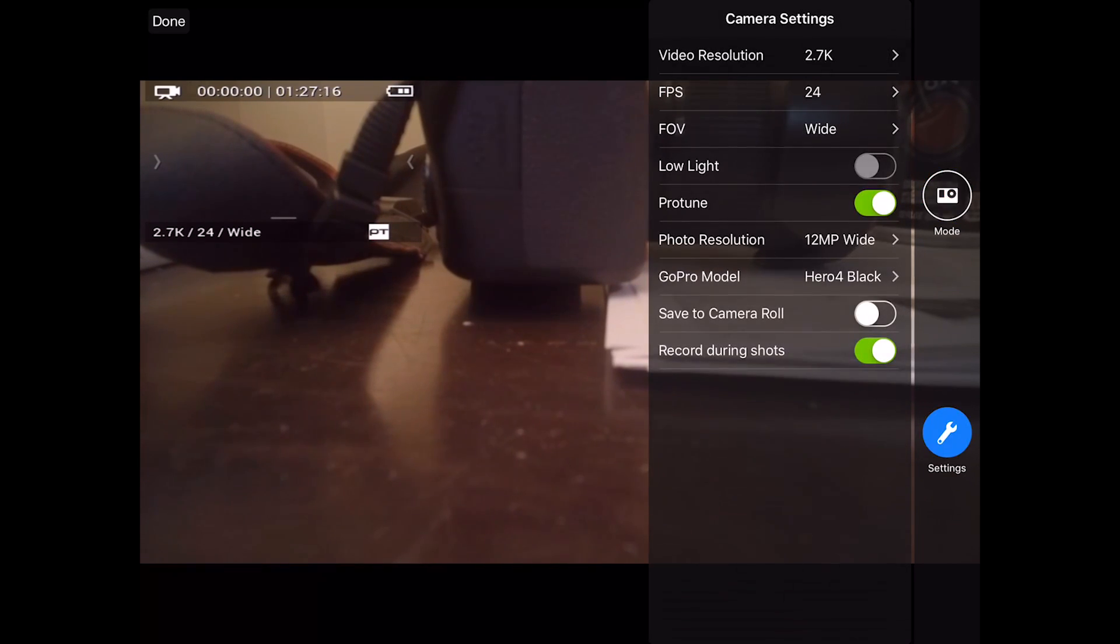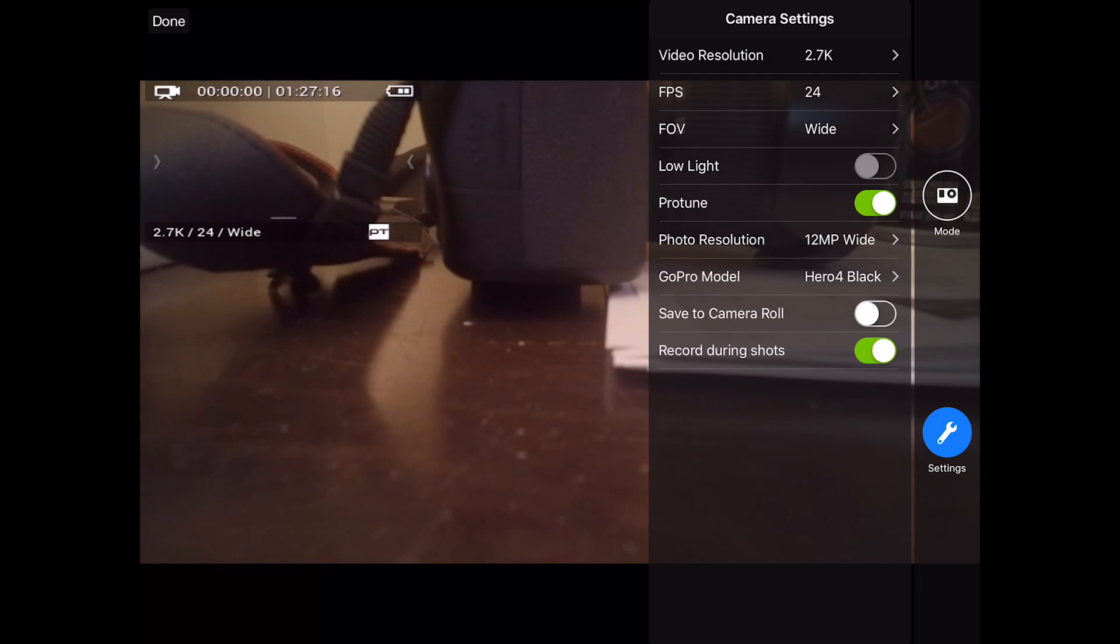And then multi-shot, you have time lapse, night lapse, and burst. The next button is settings. Settings allow you to change the settings for each of the modes that you're in.